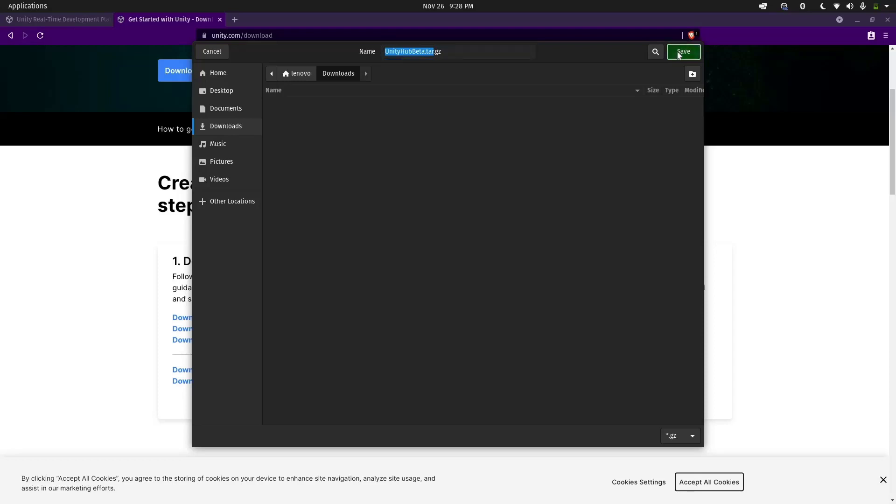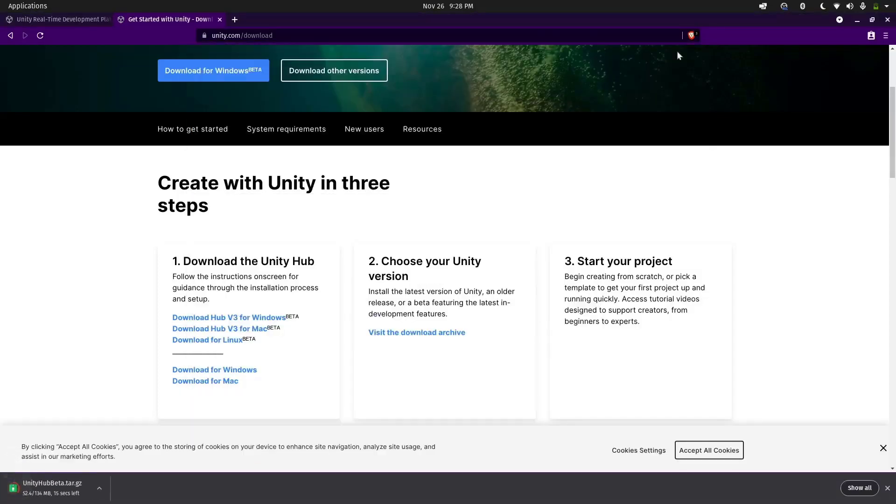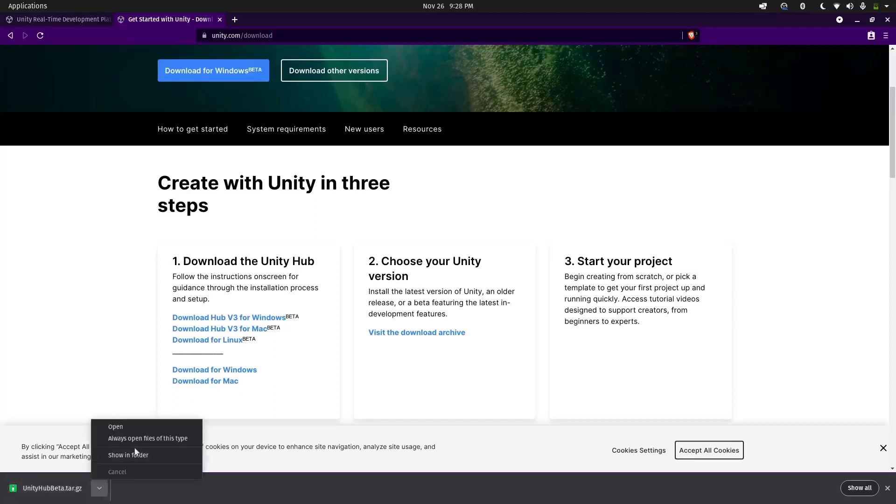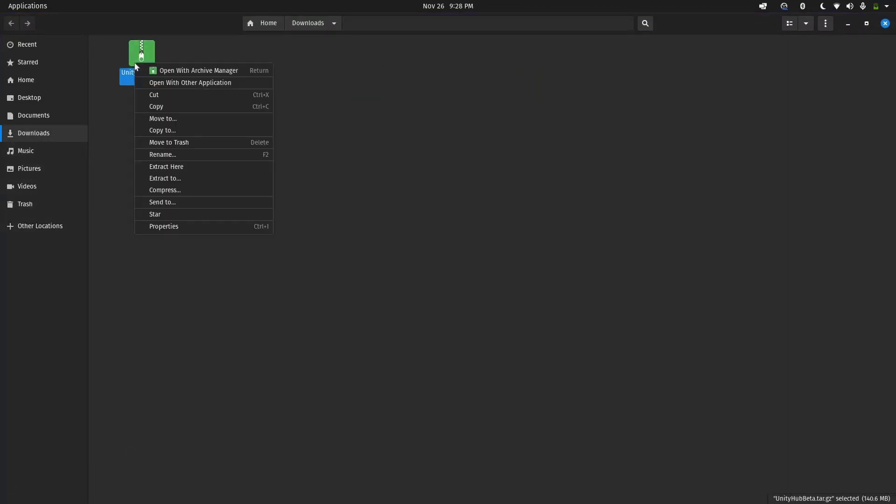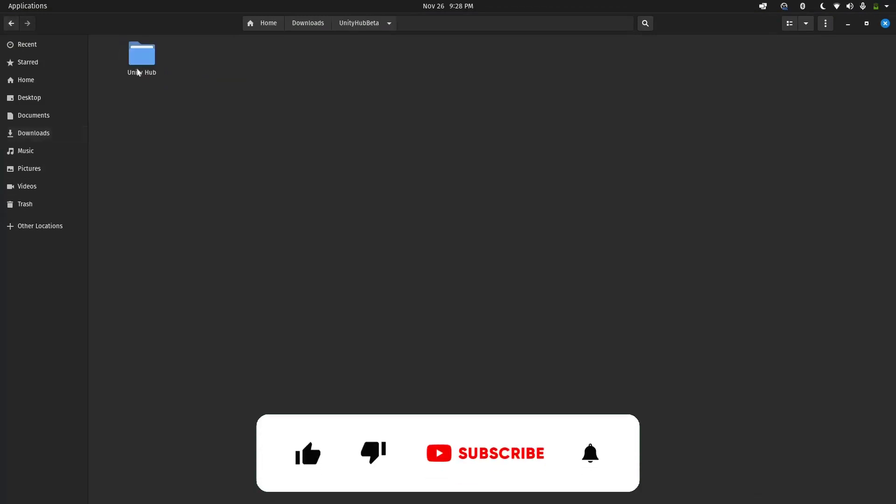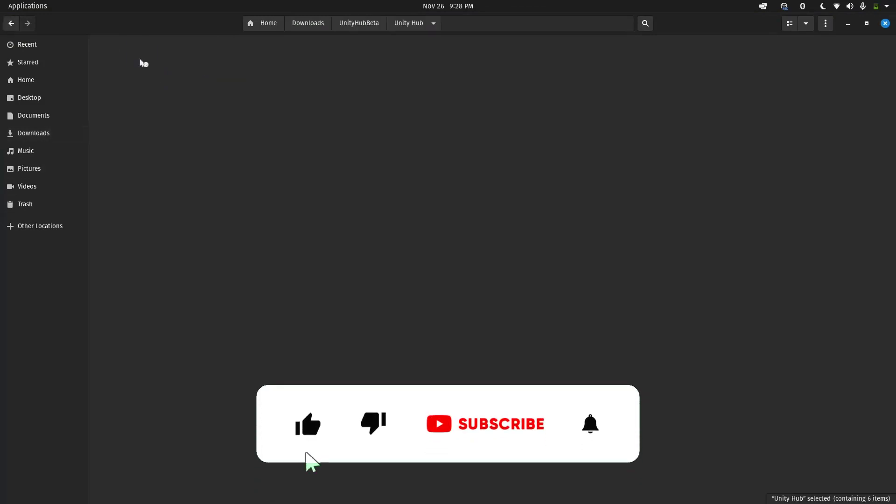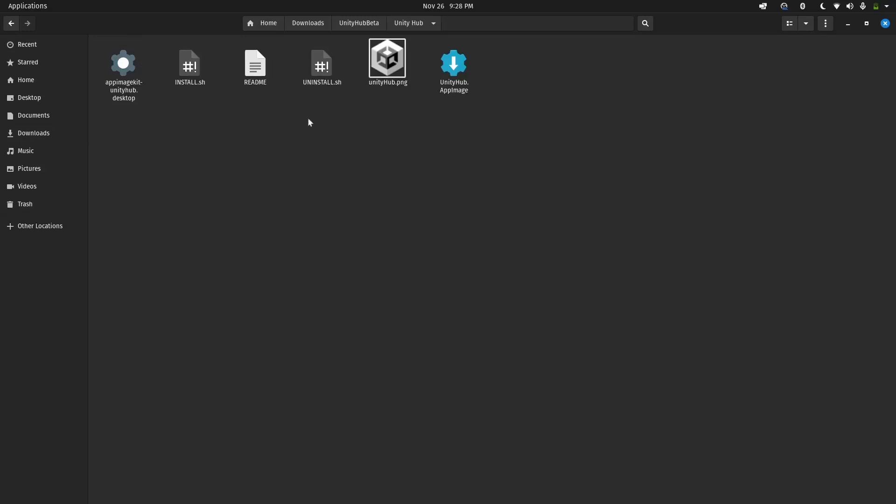After we download the zip file, we need to extract it. After the file has been downloaded, let's go to the folder where it has been downloaded, right-click on it, and extract the folder. Open up the folder. Now there are two things we can do. First of all, we have a Unity.AppImage.